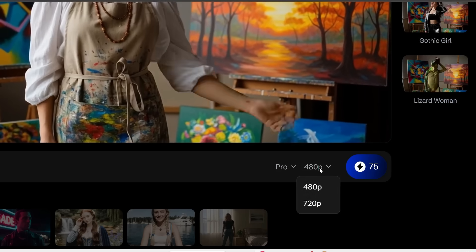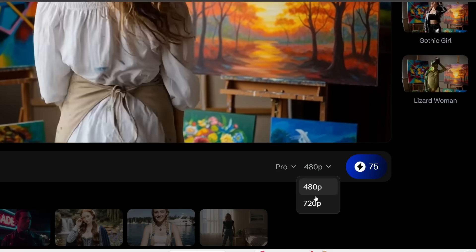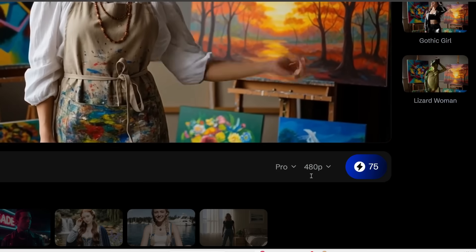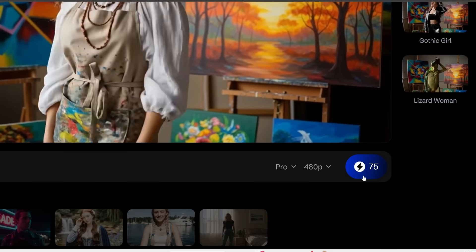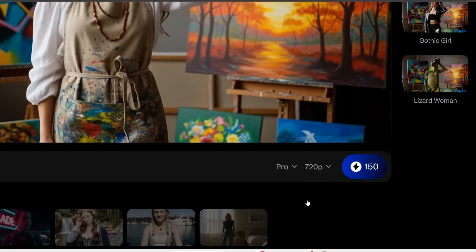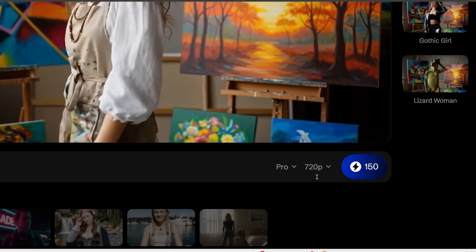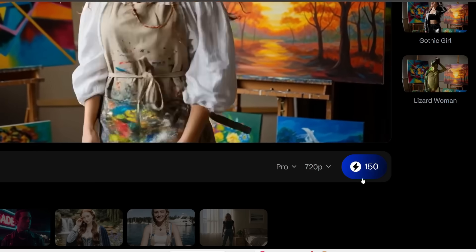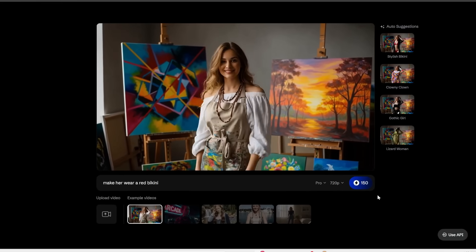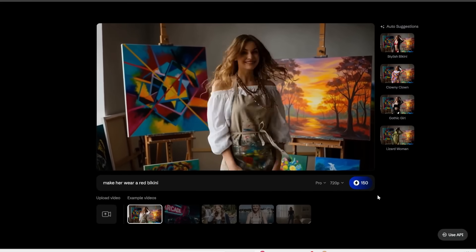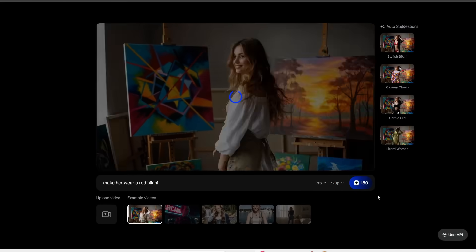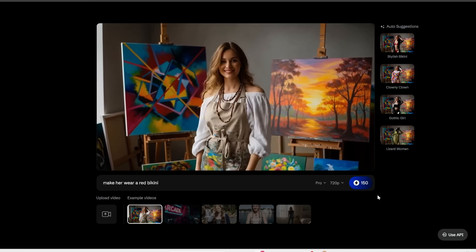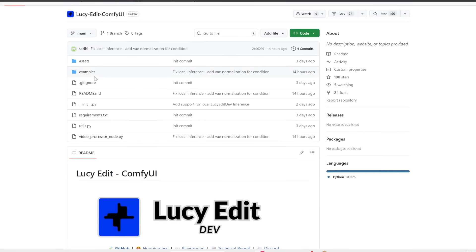And then over here is where you can select the resolution. So a 480p generation would cost 75 credits while a 720p resolution video would cost 150 credits. Again, you get 2,000 credits to start with, so it's more than enough for a few generations. Now that's how you can use it online. Next I'm going to show you how you can install this on your computer so you can run it for free for unlimited times offline.